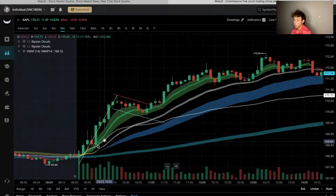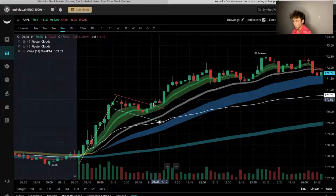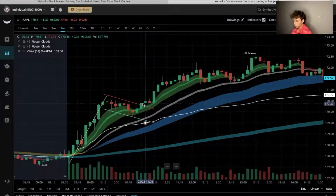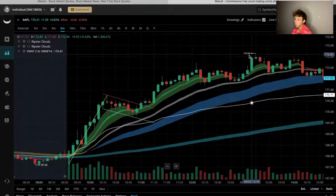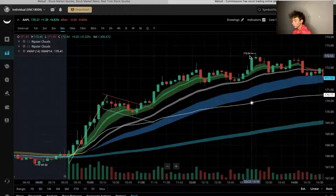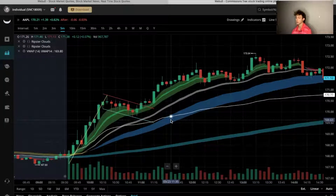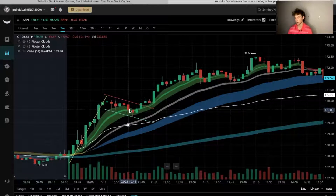Just because this is a bullish momentum flag doesn't mean it's always going to pop to the upside. In this example it ran from just above the 170.40 level all the way to 172.60 — over a two dollar move from the break to the top. But it doesn't guarantee that. It's just a higher probability setup.